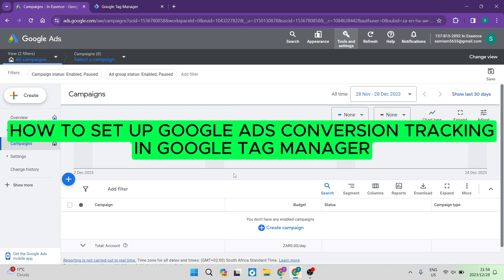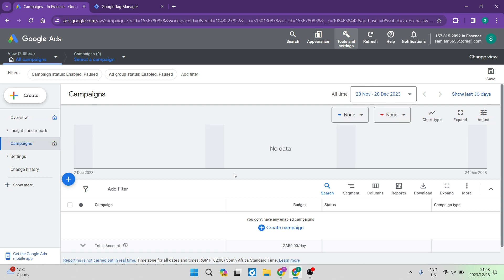How to set up Google Ads conversion tracking in Google Tag Manager. Good day folks, welcome to the channel. Today I'm going to show you how you can take your Google Ads and set up the ads conversion tracking using Google Tag Manager. So let's jump straight in.